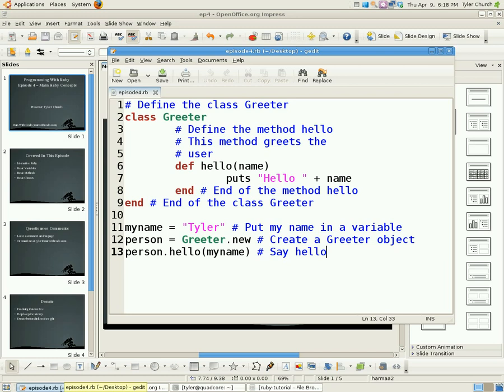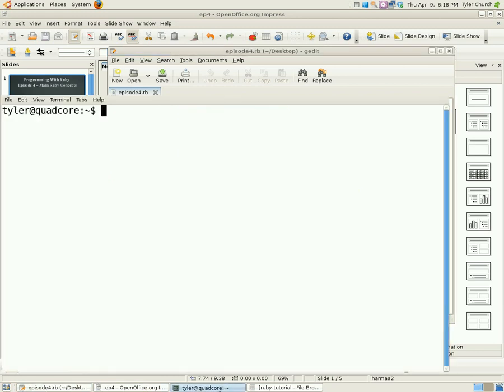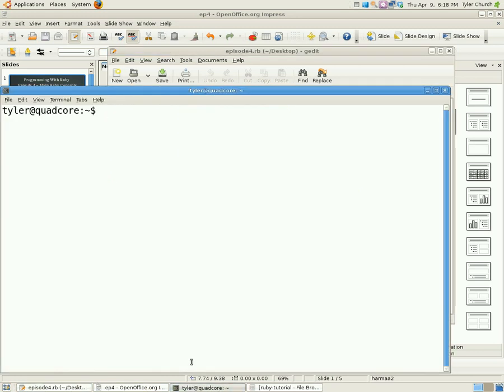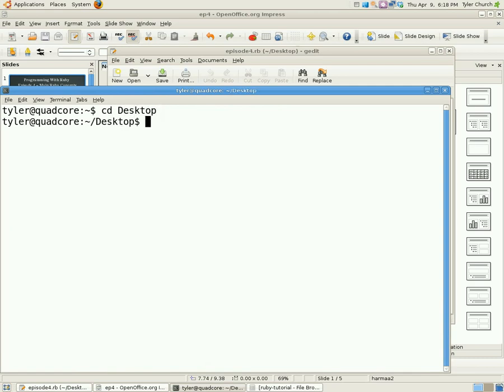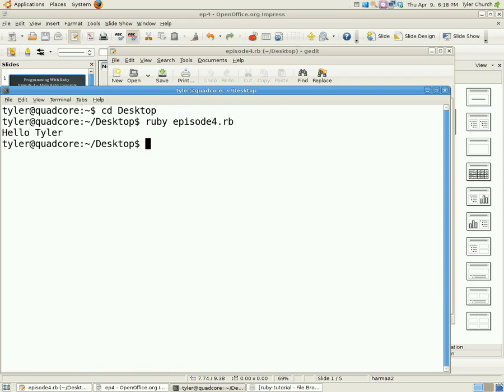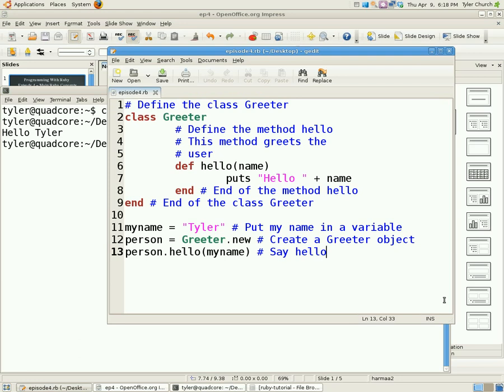Okay, now let's run the program. If you remember to run a program, you open up the terminal or command prompt, change directories into where you save your program, and then you type Ruby in the program name. In my case, I will type Ruby episode4.rb. It says hello Tyler, just like you'd expect it to. And don't worry if you would like to type this in yourself or just copy and paste it and save it on your own computer. It will be below this video on my website and in the video description on YouTube. Okay, now back to the code.